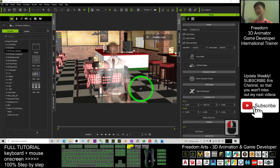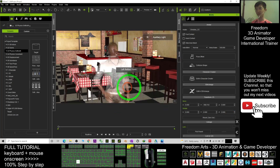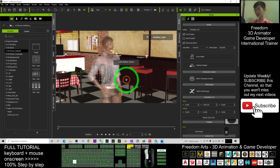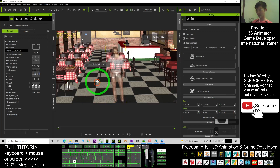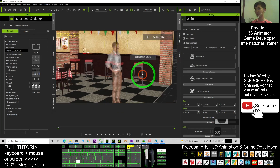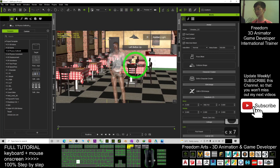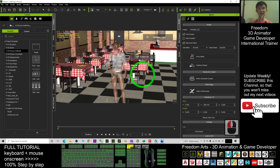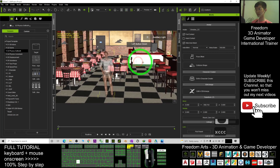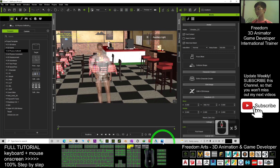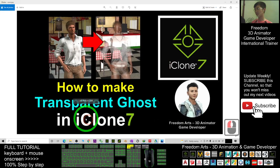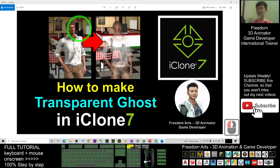Hey guys, my name is Freedom. Today I'm going to show you how to create transparent ghosts in your iClone 7 3D animation software. It can be applied to any avatar, and I'm going to show you step by step how to make a transparent ghost in iClone 7.